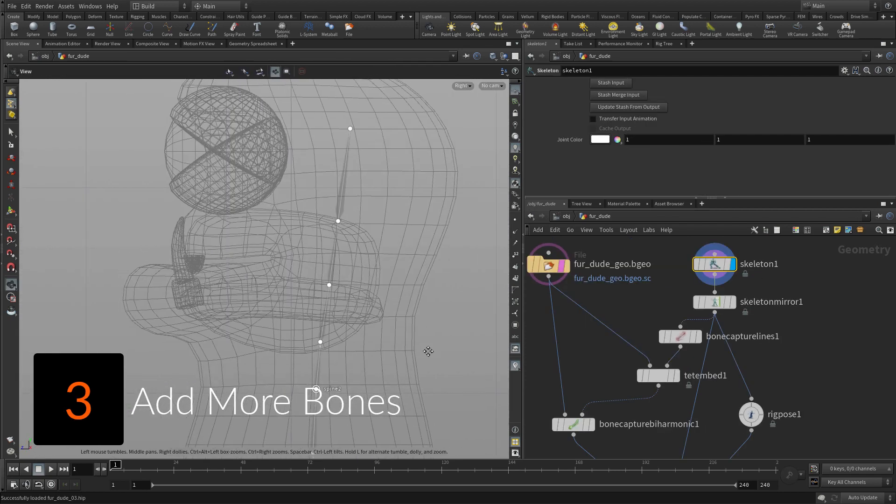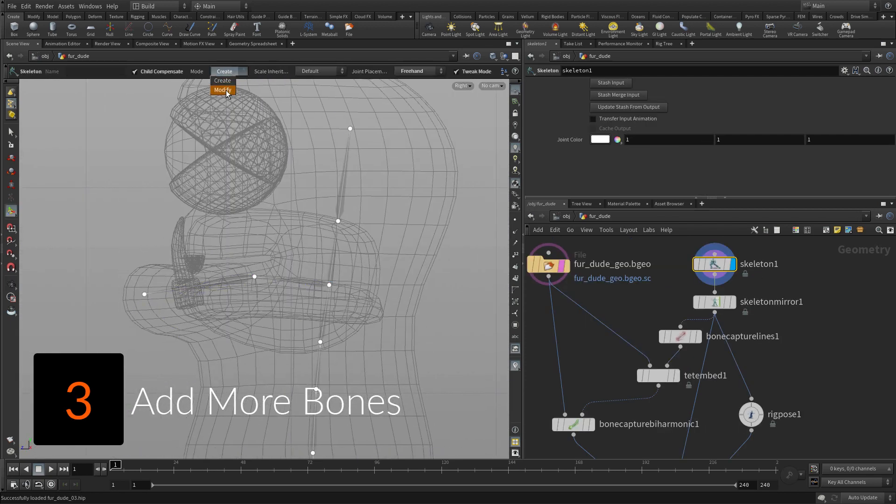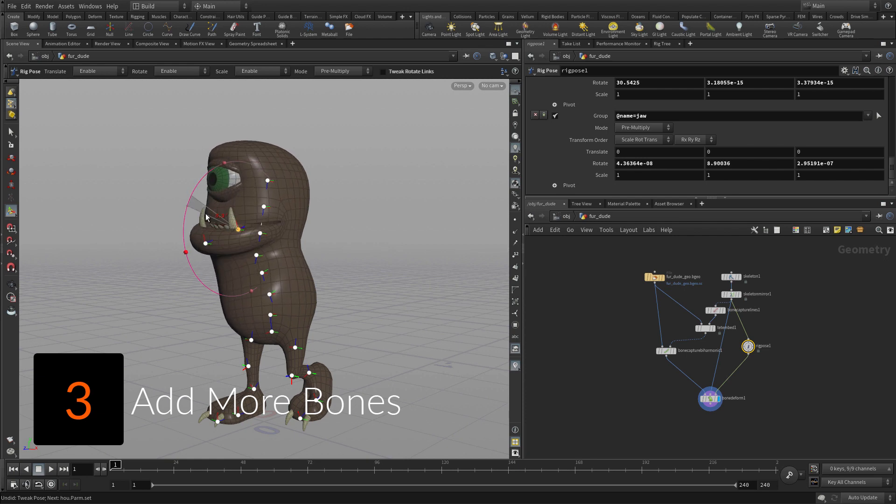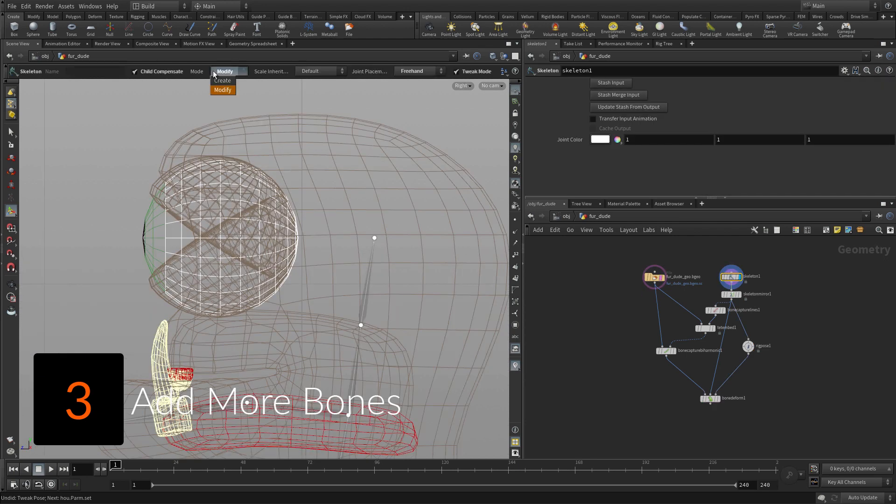The procedural networks in Houdini let you go back and add joints, and all the other nodes including the biharmonic capture will update to reflect these changes.